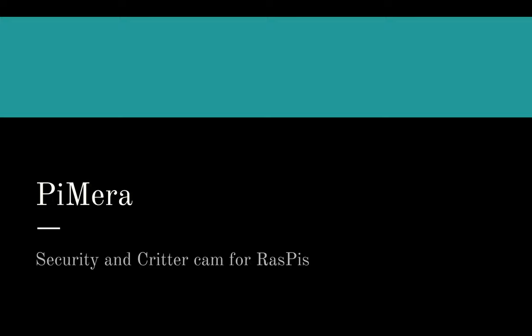Welcome to the first Pimera project video. To briefly summarize, this is an application that can be used to create security and critter cameras for Raspberry Pis.